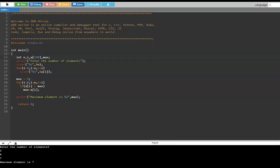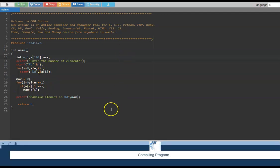Let us understand the need for dynamic memory allocation. Let us look at this program. In this program, we are going to get a number of elements from the user, then read each of those elements and find which is the maximum element. We have an array declared for 100 integers. We ask the user for the number of elements. Let us assume the user enters 3 — it will read the three elements and find the maximum.